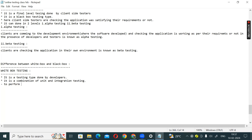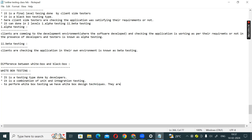To perform white box testing, we have white box design techniques. The first one is syntax coverage.